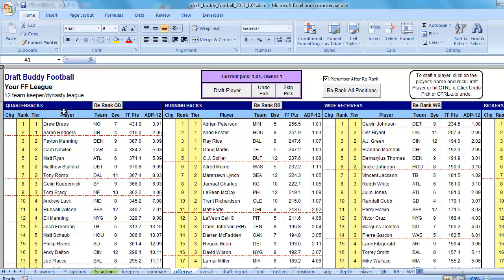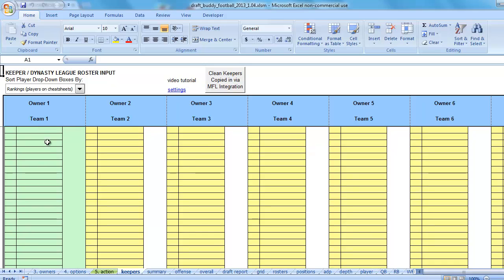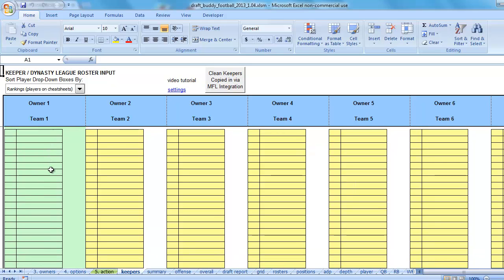Okay, so it finished that compiling. It popped us over the Offense Cheat Sheet, which it does by default. And then now we can see that there is a Keepers tab here. So let's click on the Keepers tab. And it has now 40 spots to put in players for each of the teams.